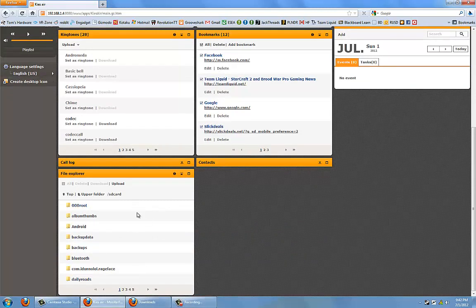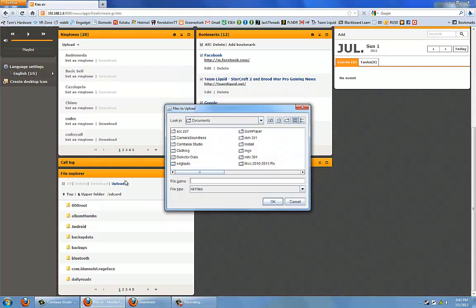If I were to want to drop a file to my phone, I would just upload the file and then it would upload to the directory that I wanted it to go to.